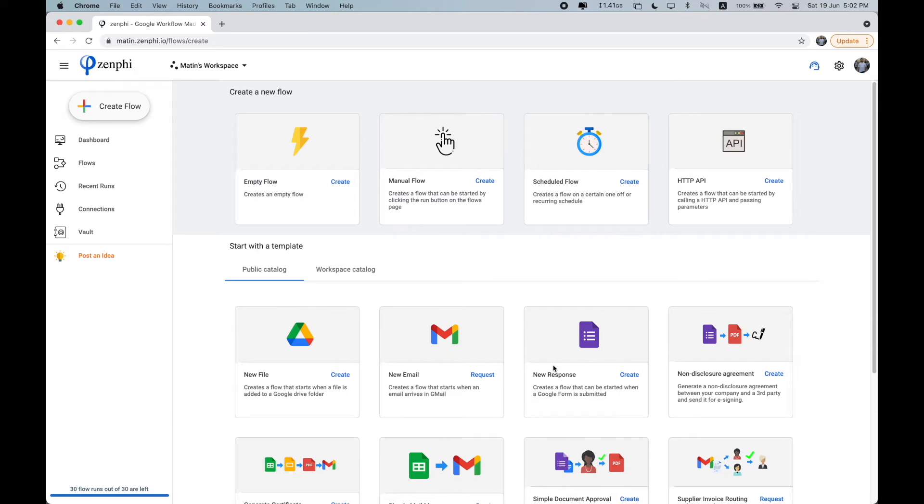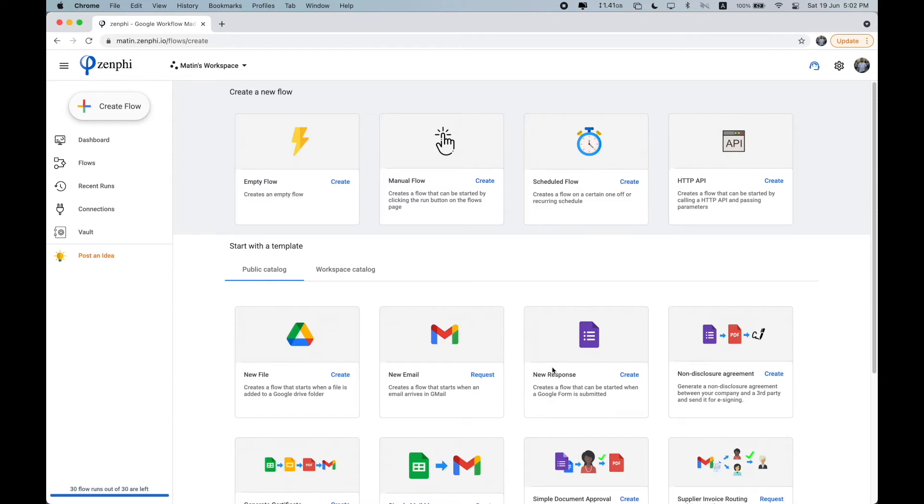So some of these triggers may also provide you with something we call metadata, which will be available for you to use. So for example, if you selected the trigger to be this one, the submission of a Google form, then the data from the Google form submission will be available for you to use within the flow. I'm going to explain this one in more detail later on in this video.